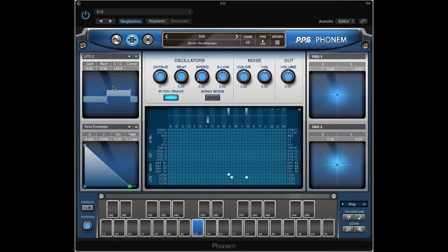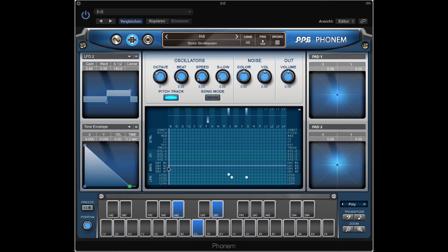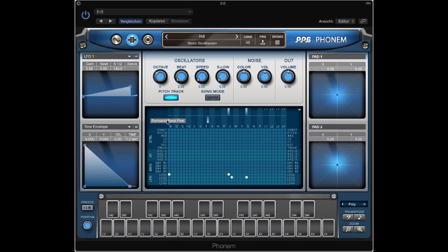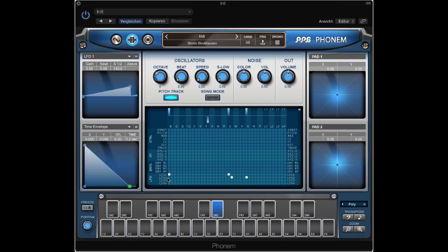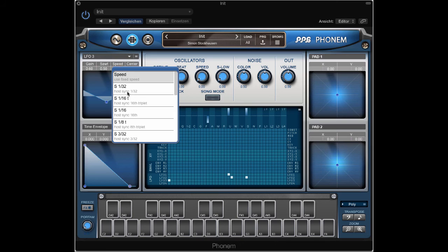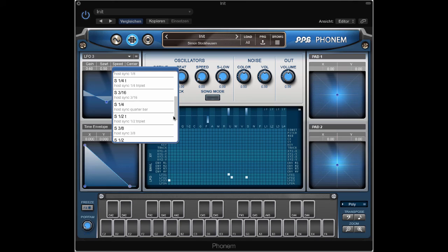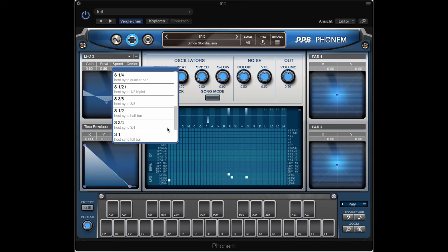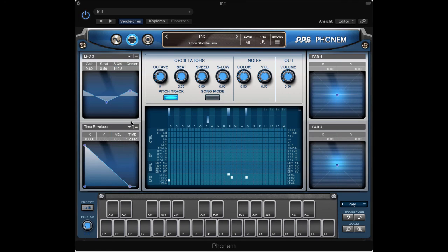Now it's a rectangle and we can use LFO 1 maybe do some formant modulation. Yeah we can use LFO 3 have another cycle let's say of 3 beats.